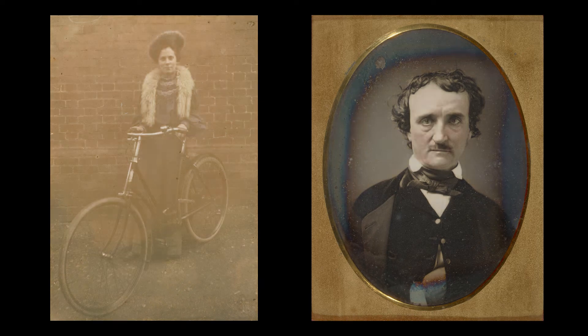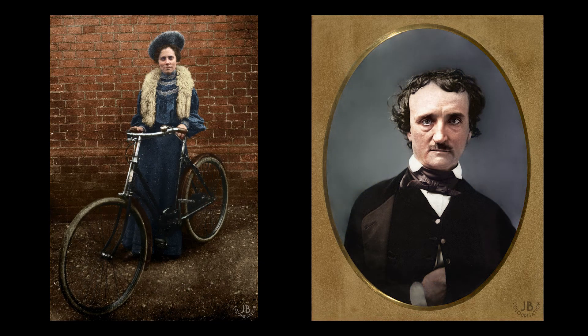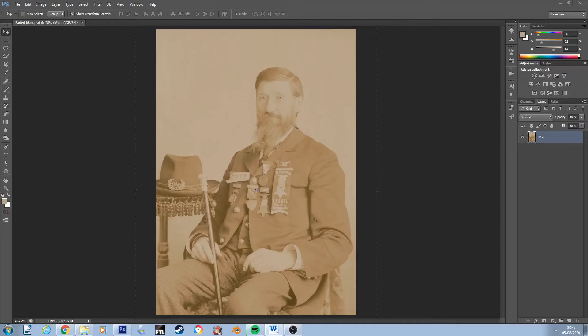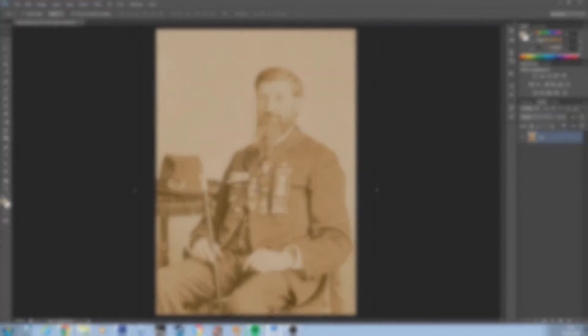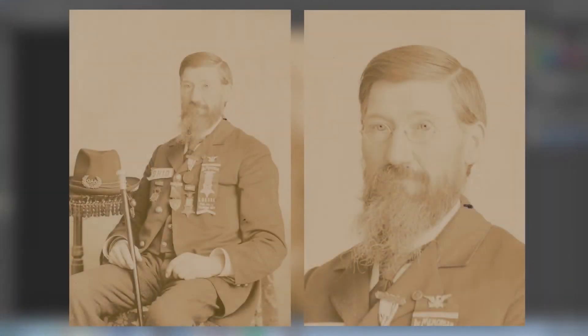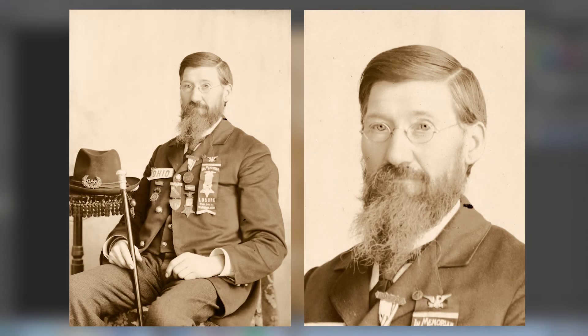On this channel I restore a lot of old photographs. Today I'm going to show you how I use curves in Photoshop to restore a faded photograph from looking like this to looking like this. Let's get started.